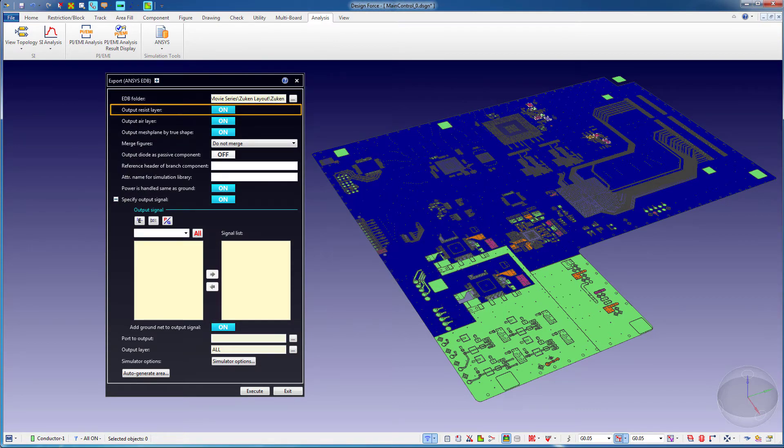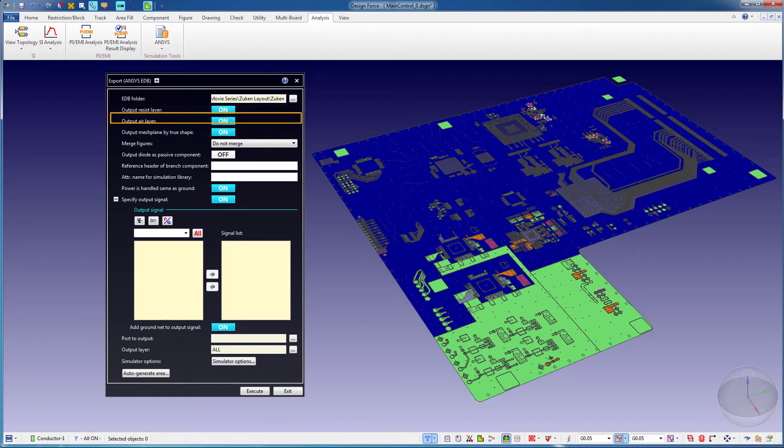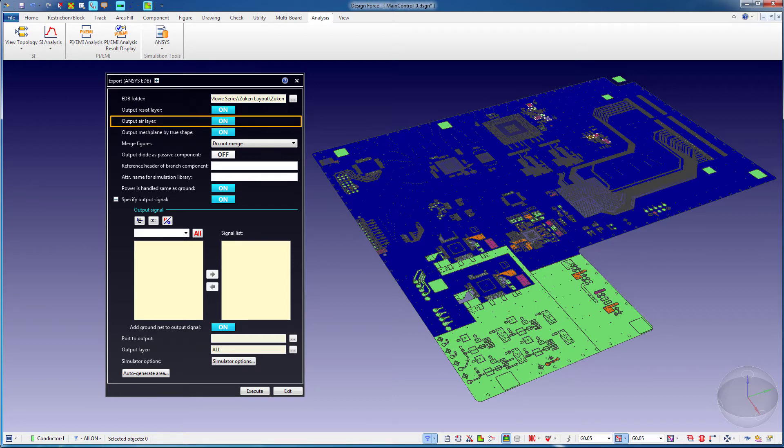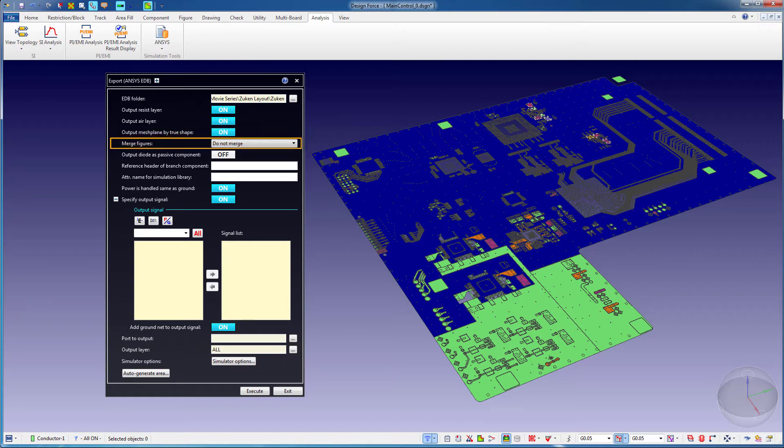The Output Resist Layers option will add a solder resist layer to the top and bottom sides. You can output a layer of air to the top and bottom layer. Mesh Plane by True Shape exports a meshed plane as an area fill with mesh. Merge Figures will merge area fills in lines and outputs the result as an area fill.